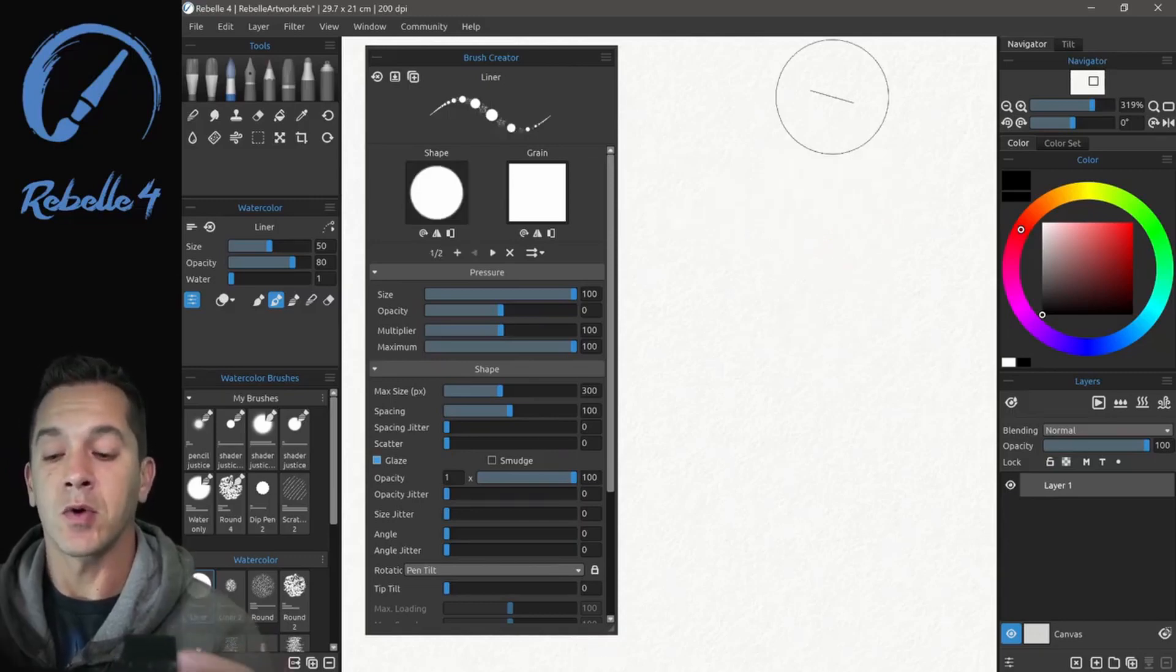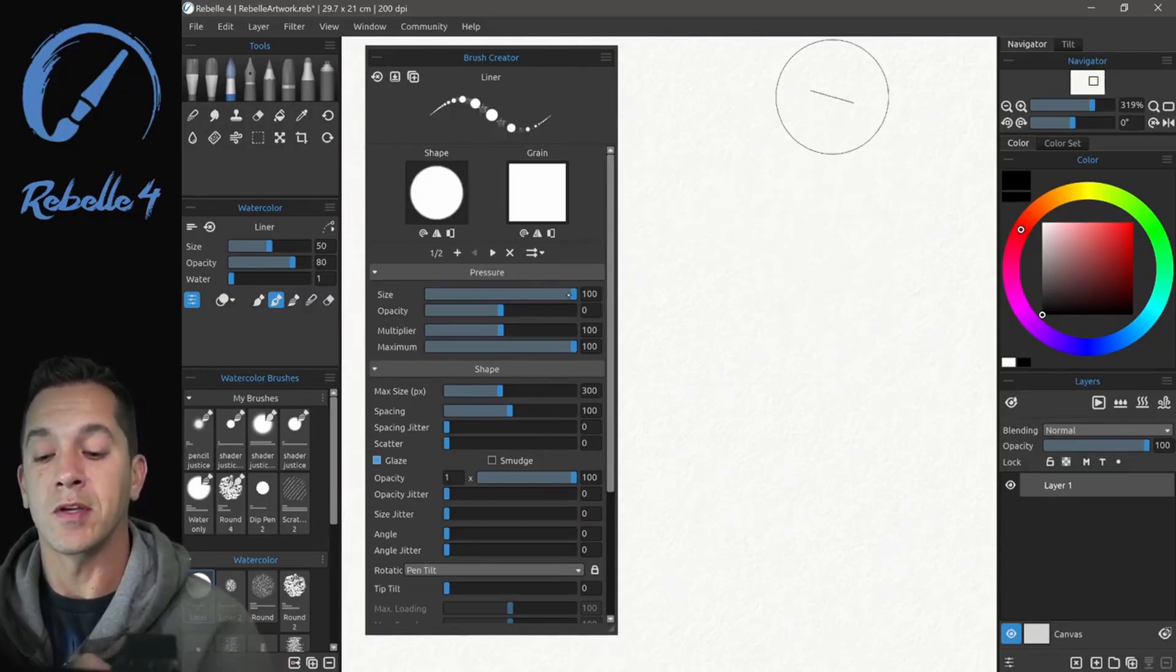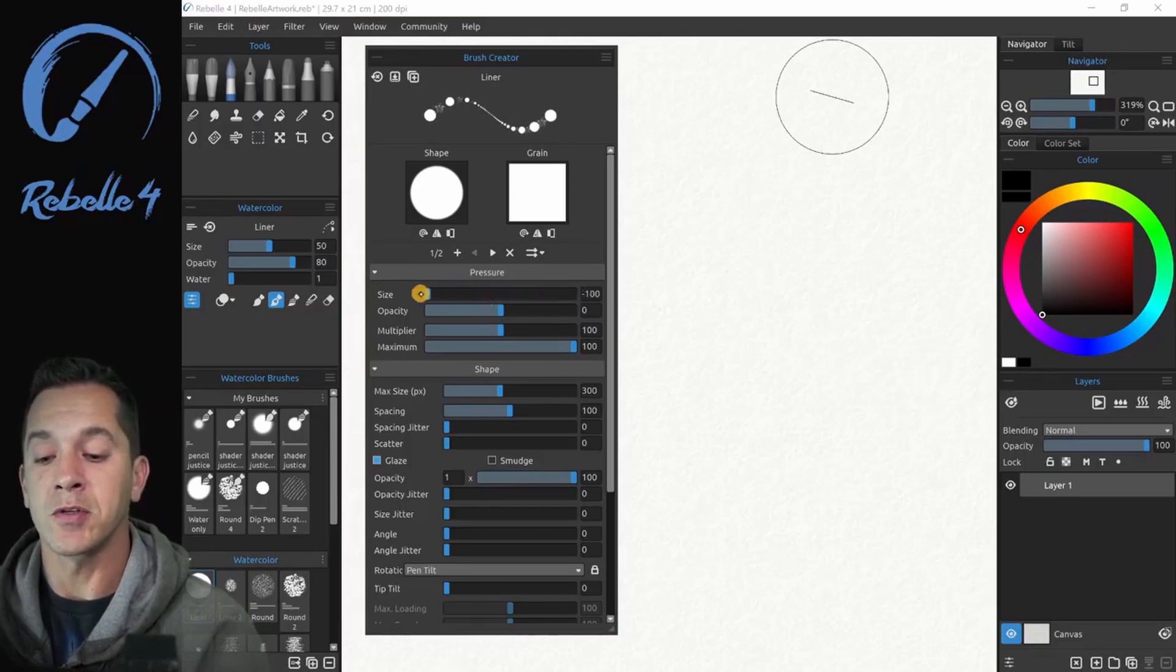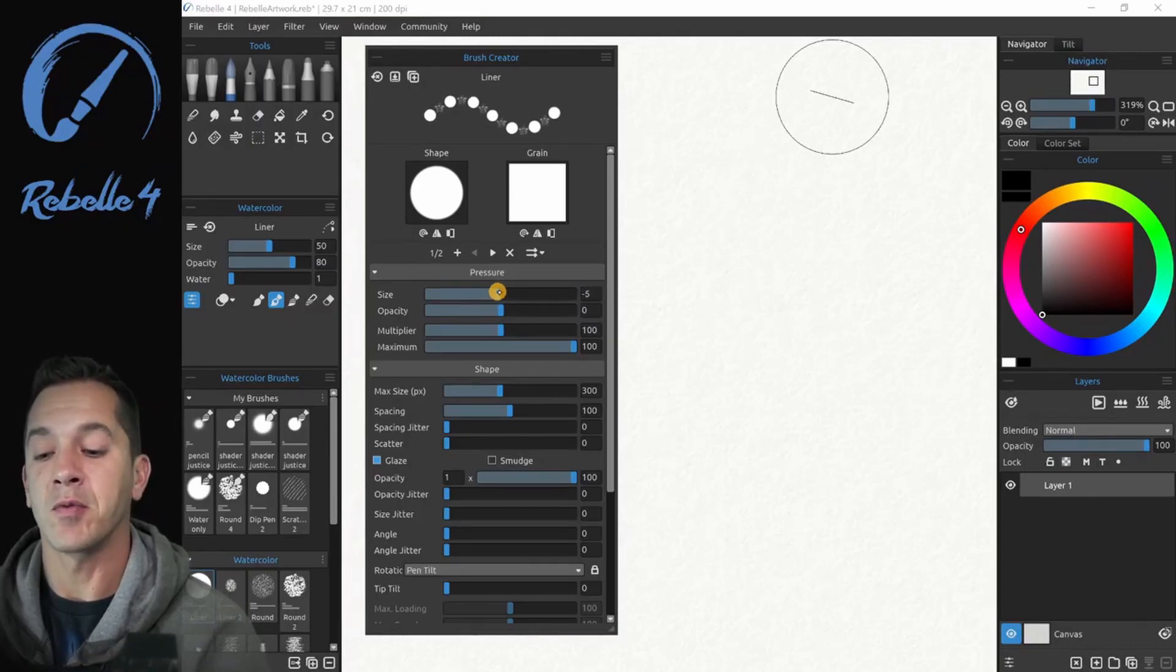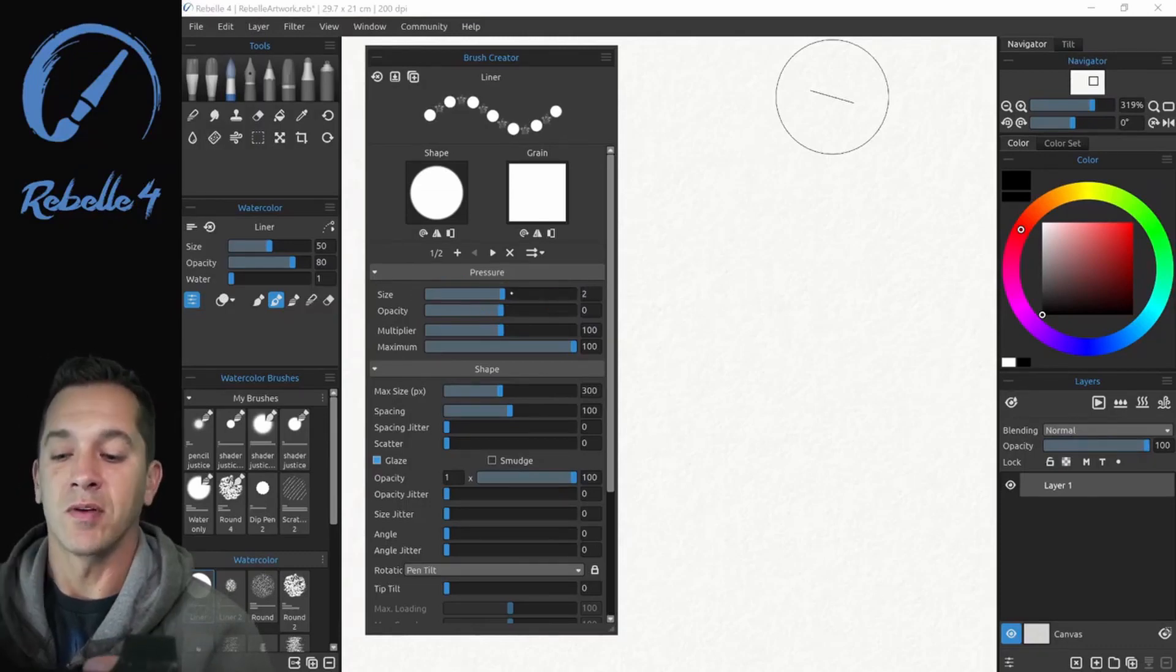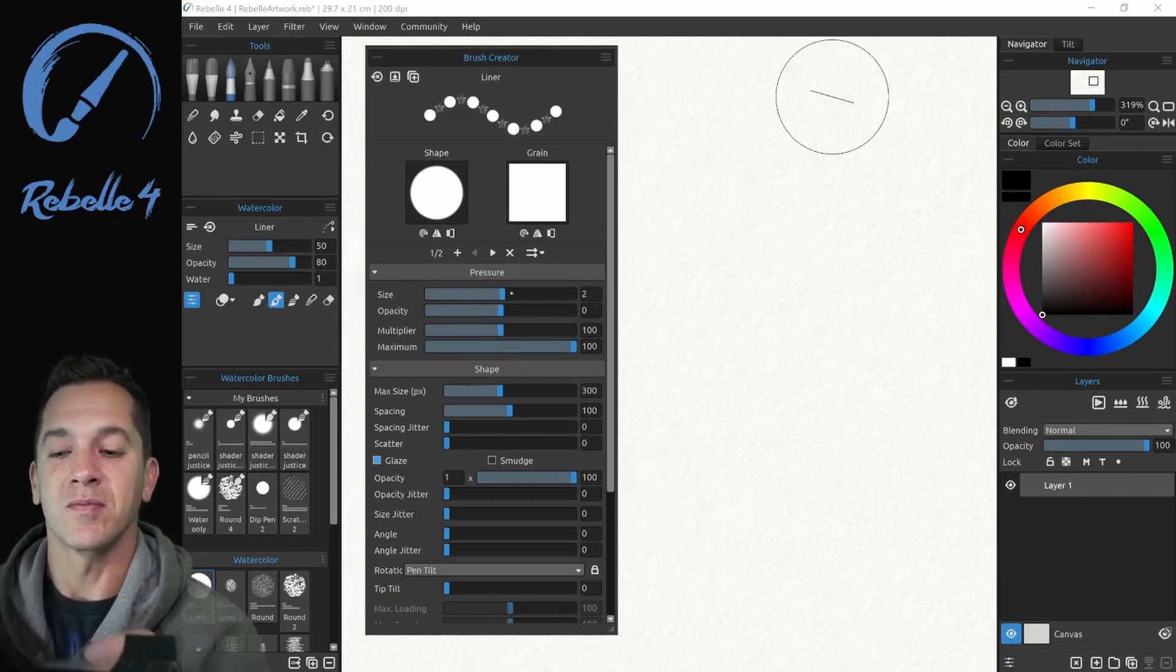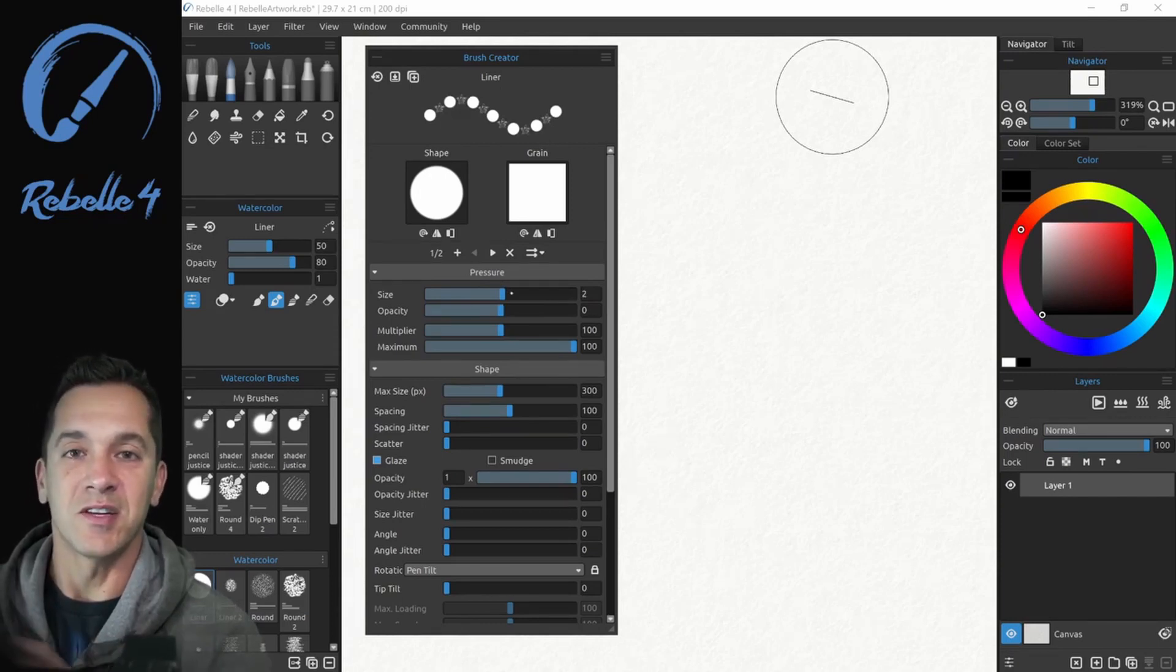In the next video, we're going to be talking about these constraint settings. What are these numbers? Why do we have negative numbers? What do they mean? And how do we use these to create the ideal brush that we want? Stay tuned and I'll see you in the next video.